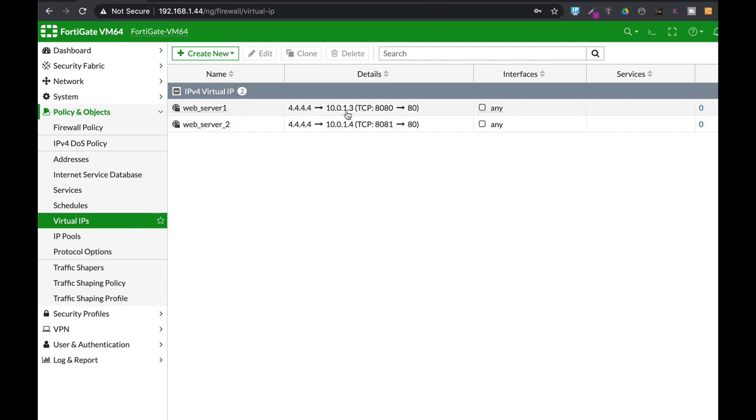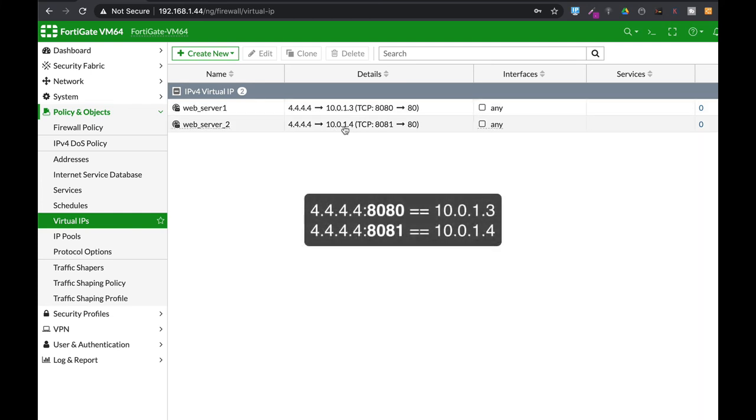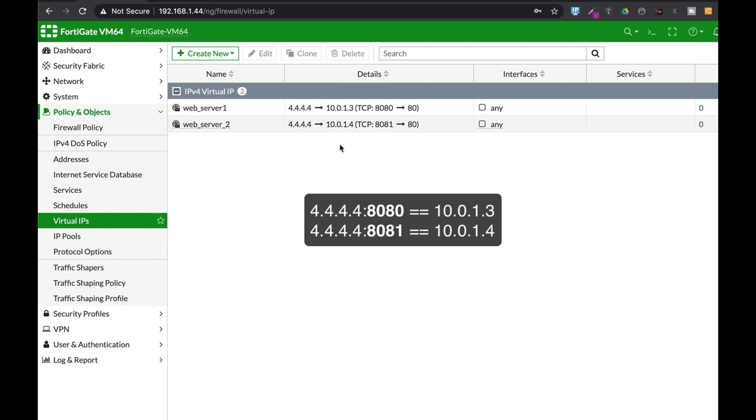Alright and now we have two virtual IPs, one for our web server which is at 10.0.1.3, the second one is 10.0.1.4. Anyone who will try to access the very first web server using 4.4.4.4 will use this port number. Anyone who's trying to get into the second web server which is at 10.0.1.4 will use 4.4.4.4:8081.